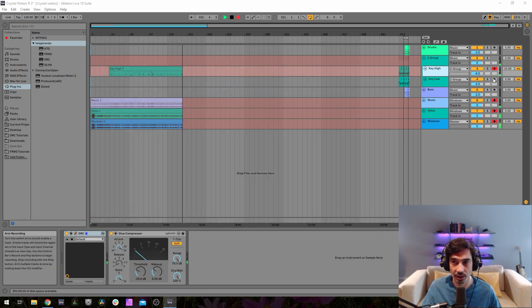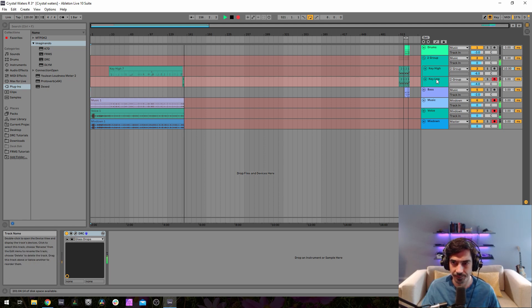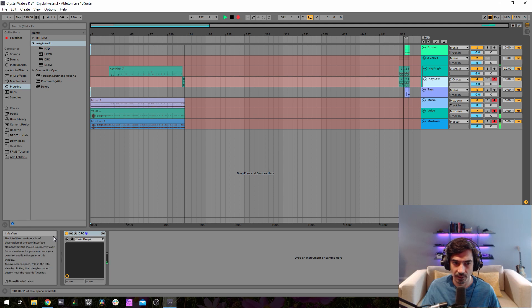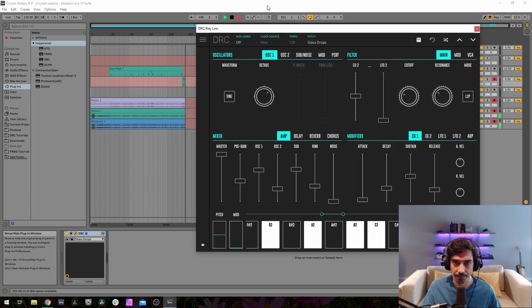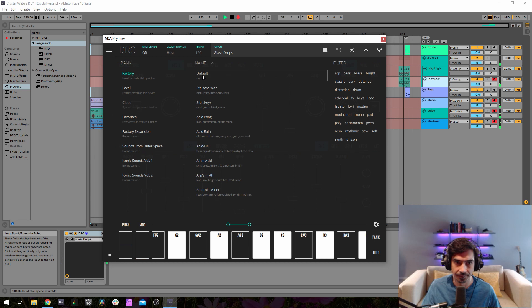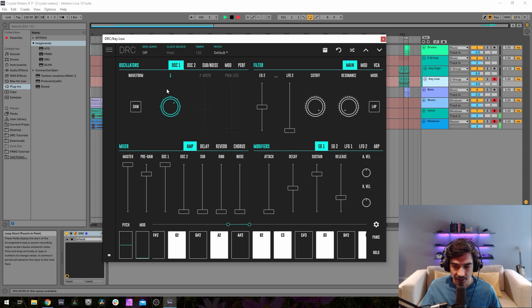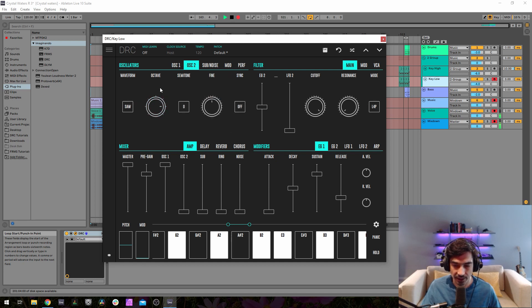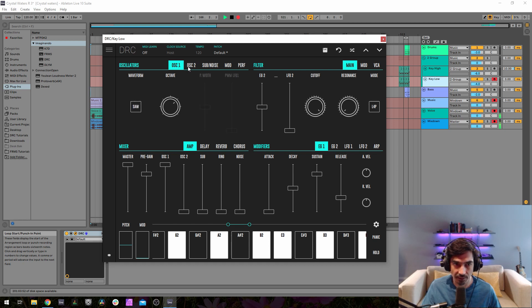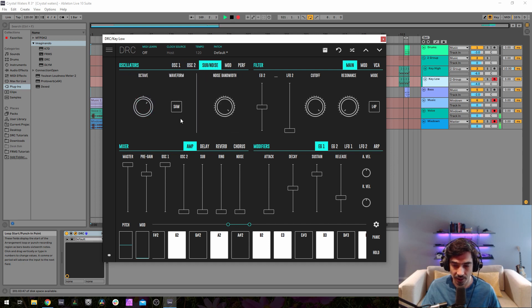Now let's go to the low. First thing we're going to do is open up the default patch. Now raise one octave on the first oscillator, raise another octave on the second oscillator, change it to a sine wave. Sine wave on the first one, sine wave on the second one. On the sub oscillator we raise one octave and change it to a triangle wave.